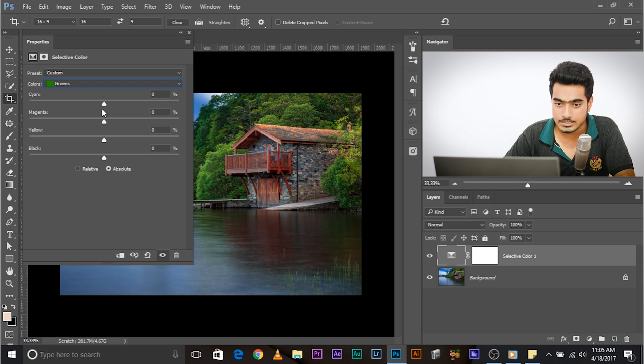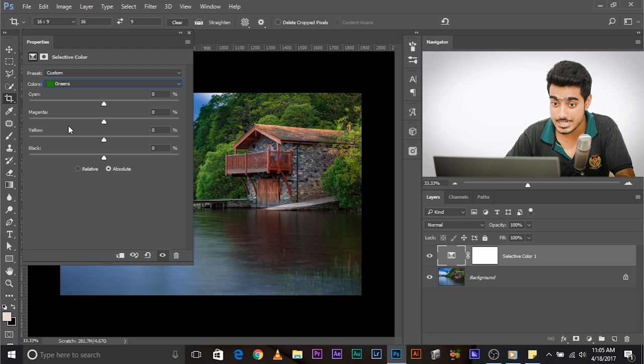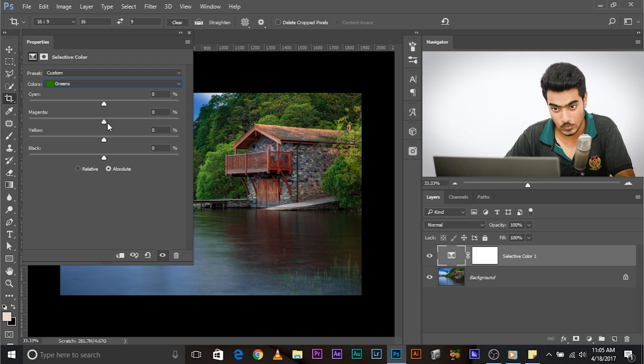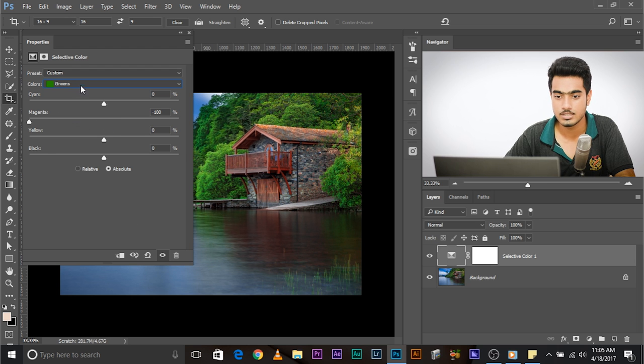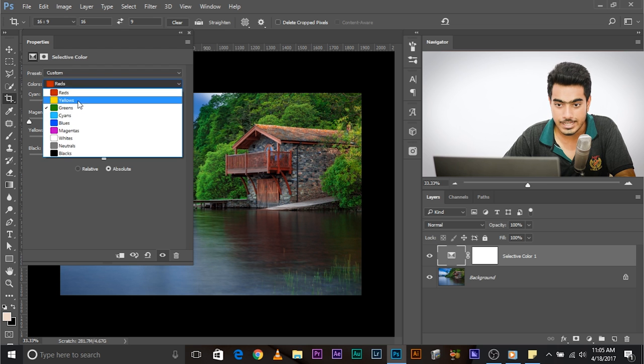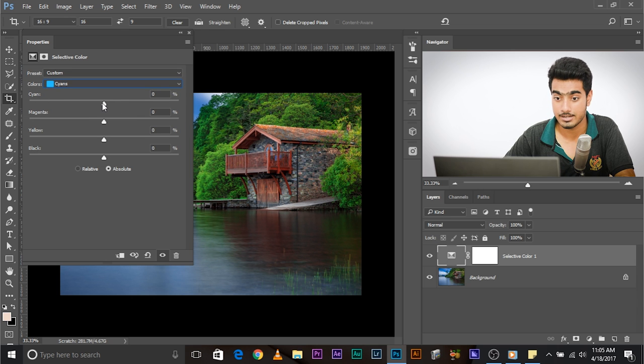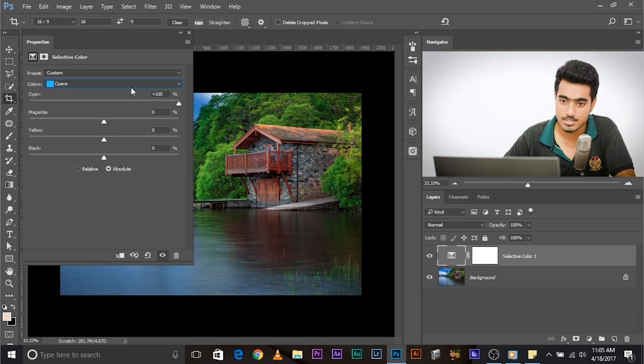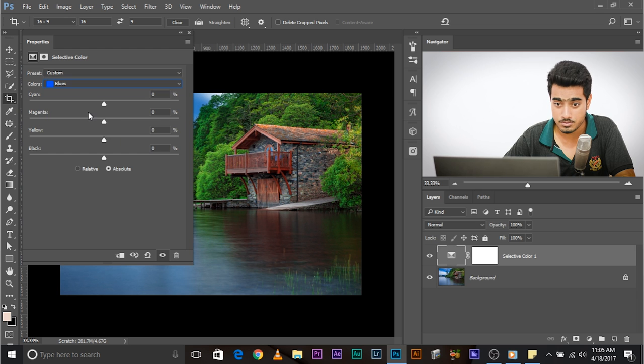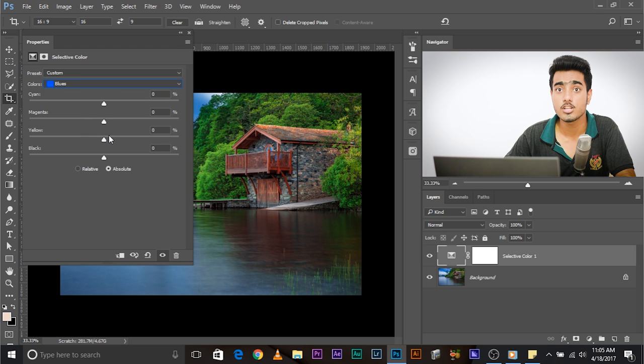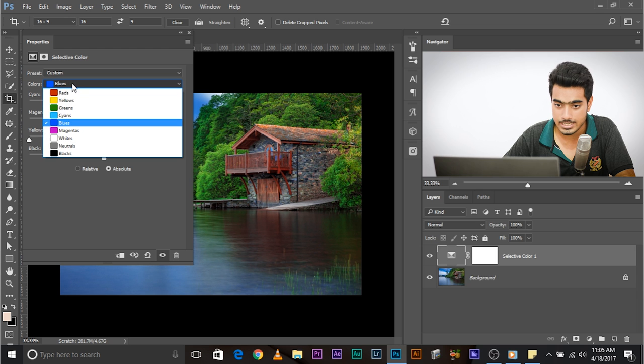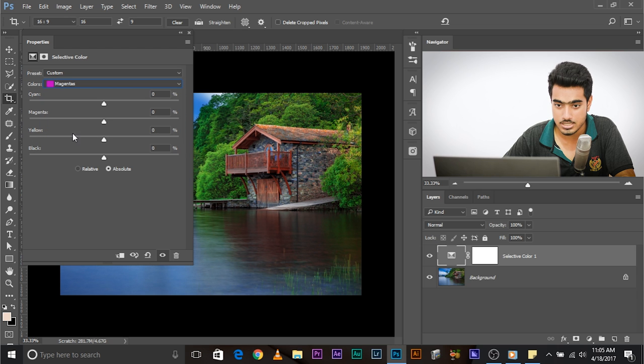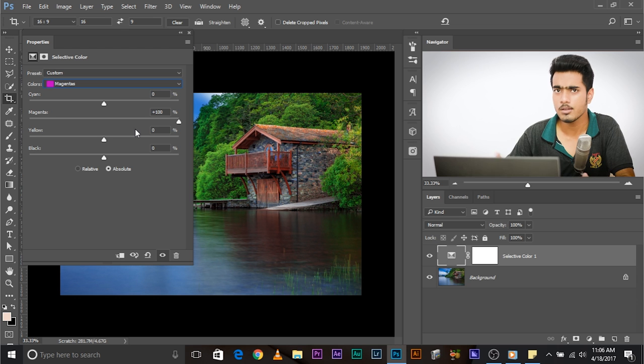Greens. We don't have green. What's the opposite of green? Magenta. All the way down to minus 100. Next, cyans. We have a cyan slider all the way to plus 100. Next we have blues. We have a blue slider? No. What's the opposite of blue? Yellow. All the way to minus 100. Next, magenta. We have a magenta slider all the way to plus 100.